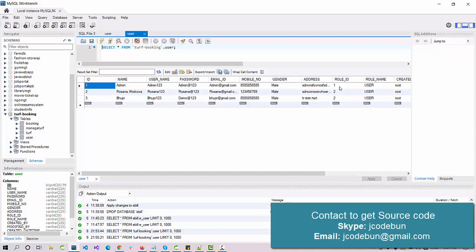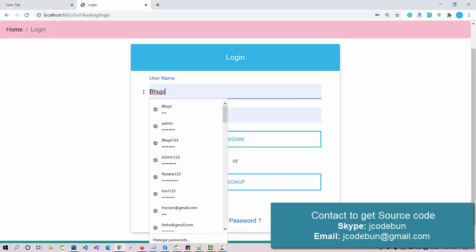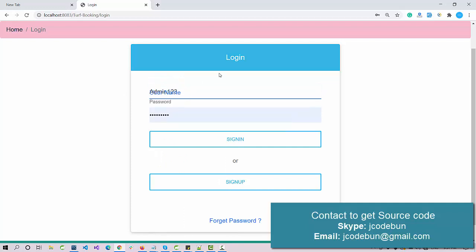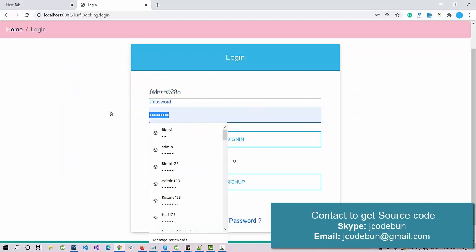Check the user table in the database. In the role_id column we have two types: role_id one and role_id two. Role_id one is always treated as admin — the first record in the database is assigned role_id one. Other users are assigned role_id two, making them end users. Let's log in as admin and understand what the admin can perform.